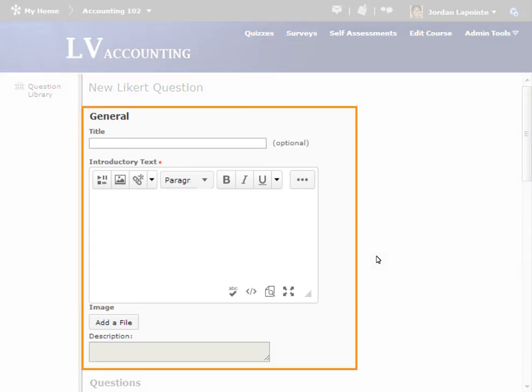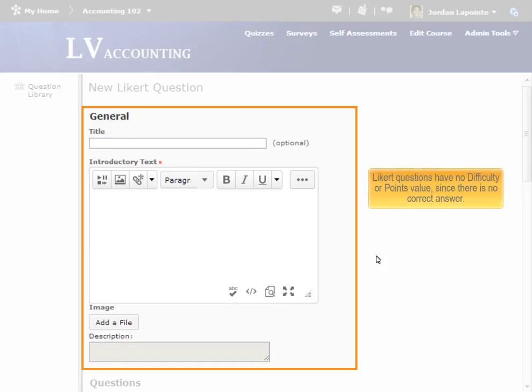Fill out the general fields, as described in the Common Elements tutorial. Note that since Likert questions have no correct answer, there is no point value or difficulty associated with them, and these fields are not present.